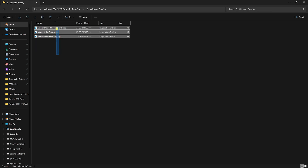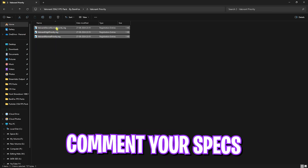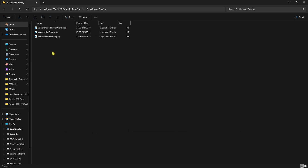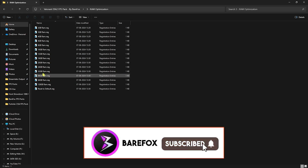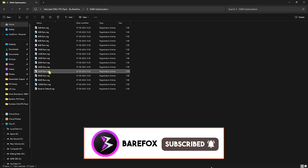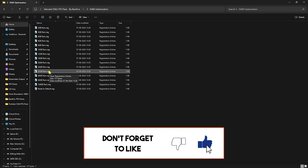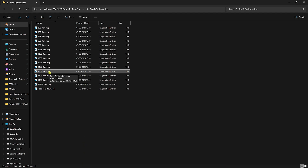Next is Valorant Priority — this is the most important one. Leave your PC specs in the comments below and I'll tell you which one to choose. Next is RAM Optimization, where I've given preset values for most RAM configurations. I have 32 GB RAM, so I double-click the 32 GB RAM registry. It could be different for you, so choose the registry according to your PC. If it doesn't work well, you can reset it back to default.